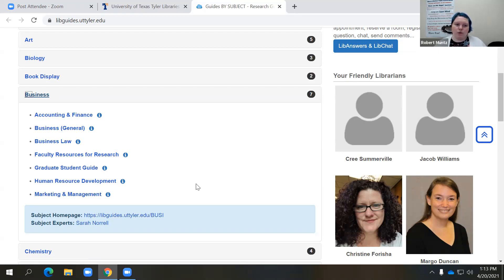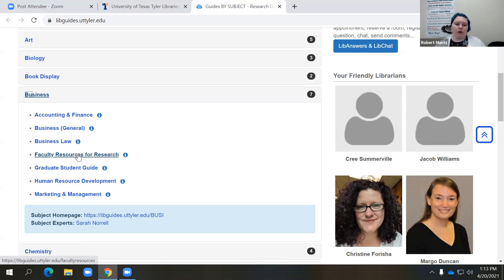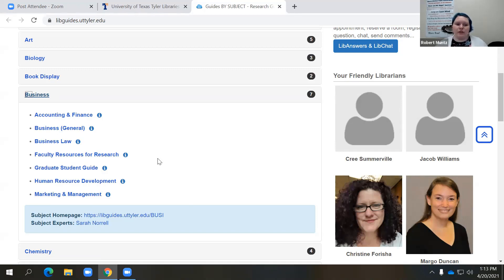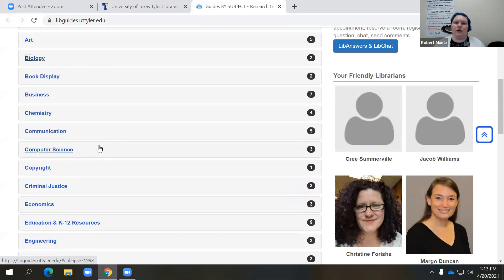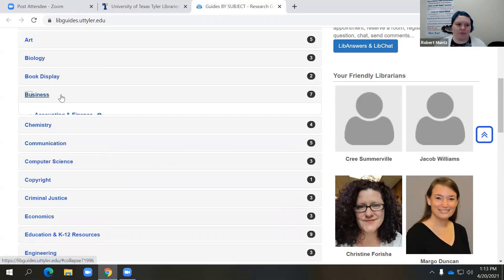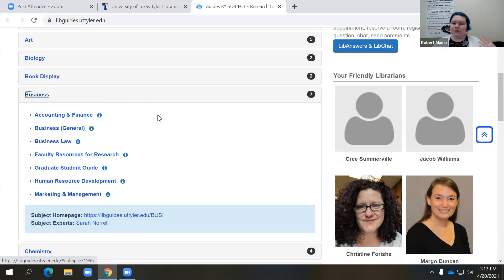Additionally, if you are looking as a graduate student, we do have a general graduate student guide. And if we have any faculty members viewing this workshop, you can come here for faculty resources specifically on research. Those last two guides — faculty research resources and graduate students — are listed under every single subject area. So I'm going to go into this general business guide.